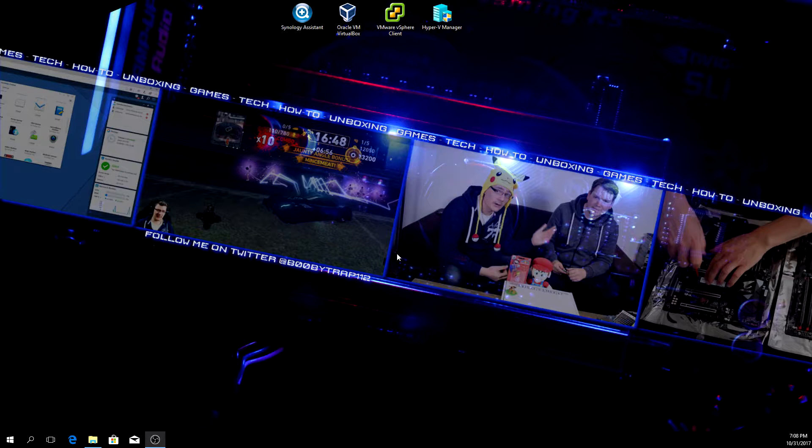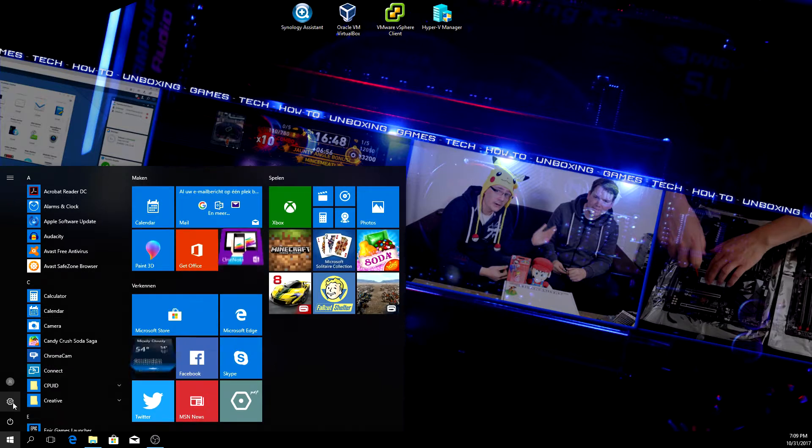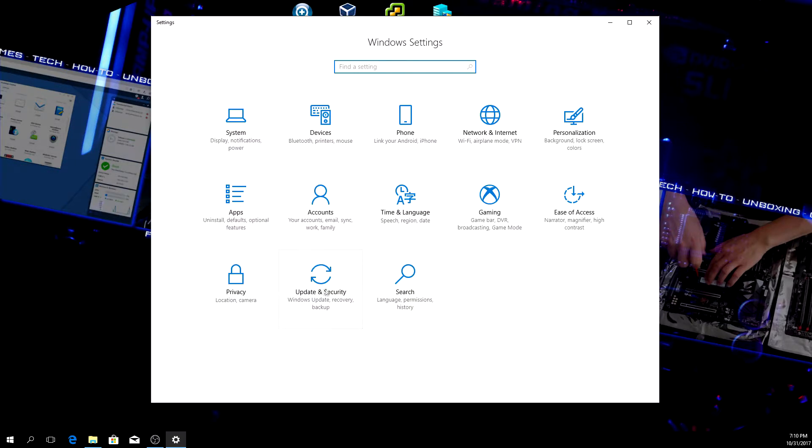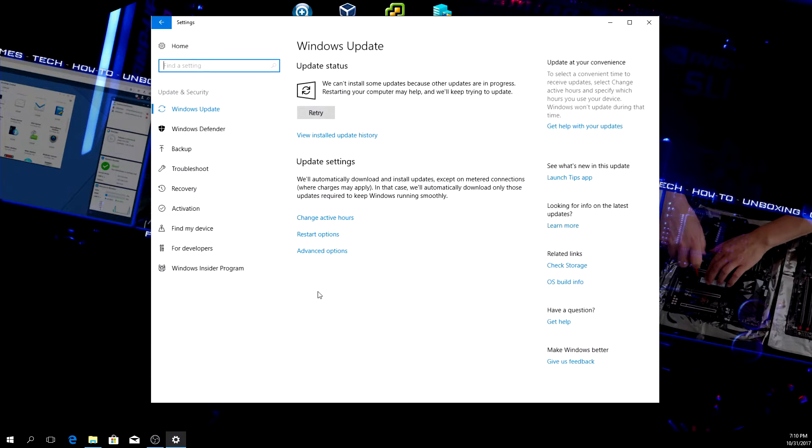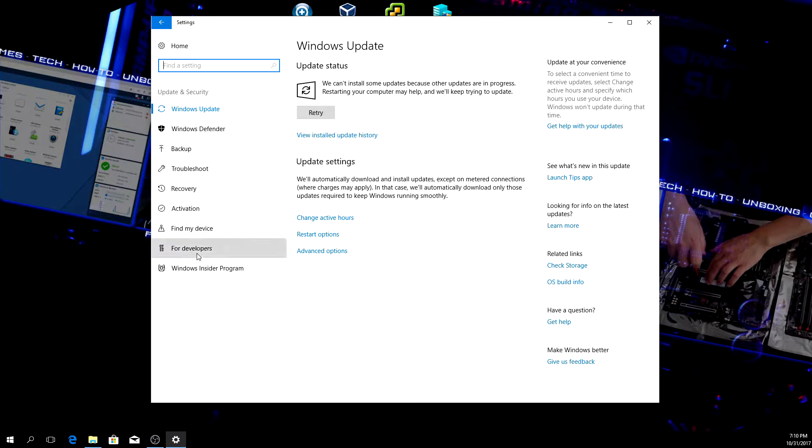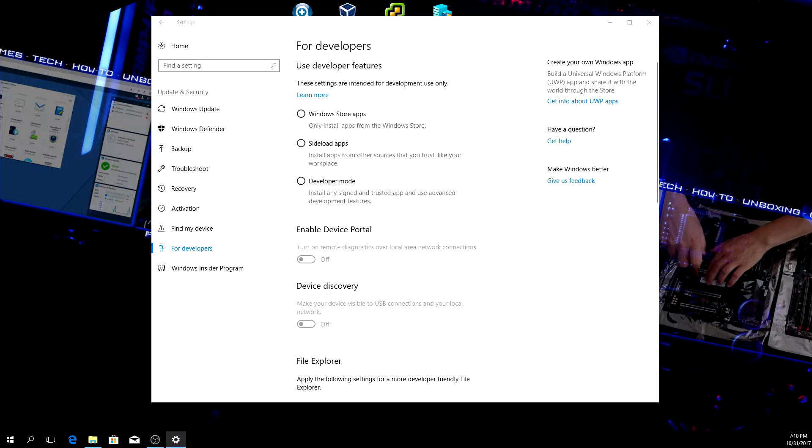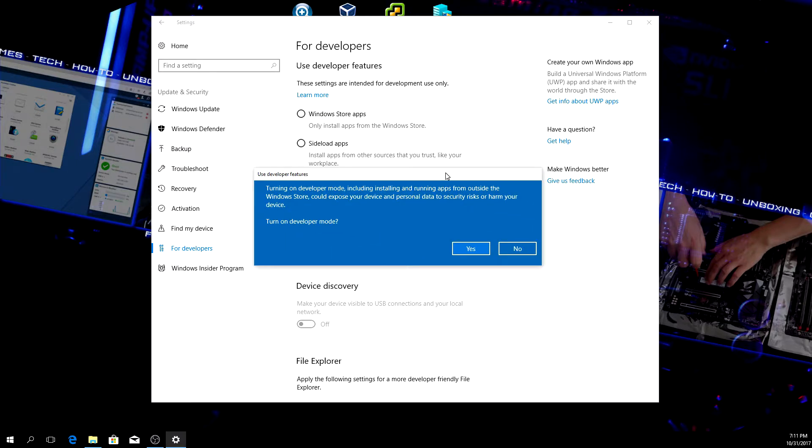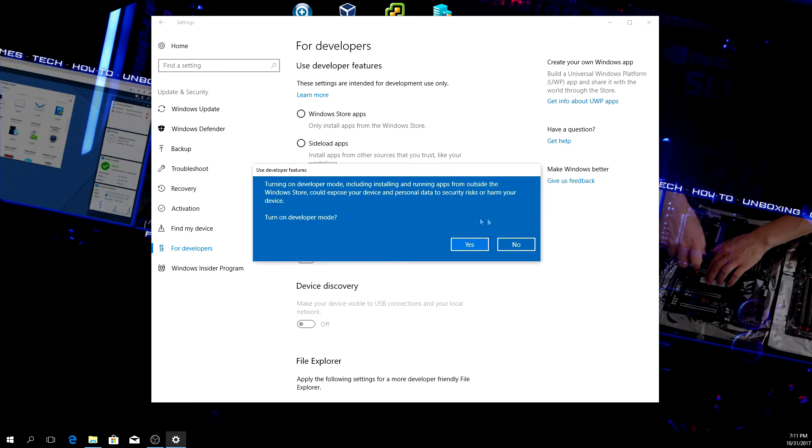For that, go to the start menu and click on it. Go to Settings, then Updates and Security. Here, second from the last, you can see 'For developers'. Click on that, turn on developer mode. It will prompt you with a screen - turn on developer mode, yes. Then close this.